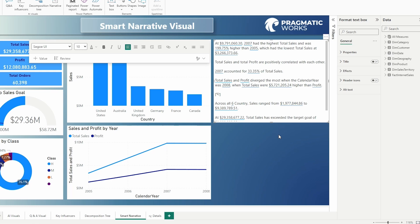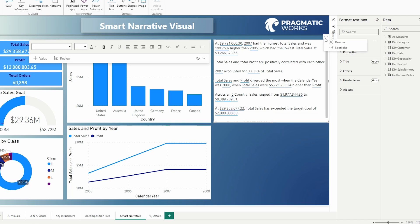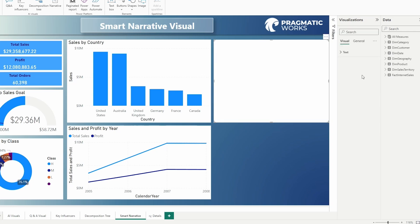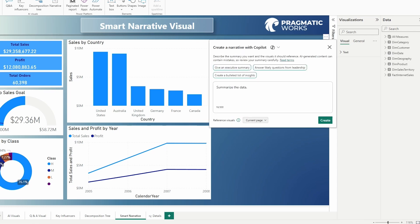Now, what about leveraging Copilot? Let's take a look at that. I'm going to remove this visual to give us a little bit more room to work with. So I'm going to grab that narrative visual again and now this time I'm going to select the Copilot preview option.